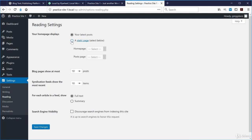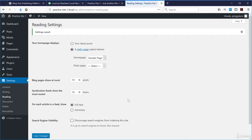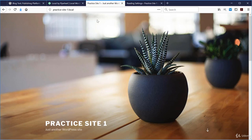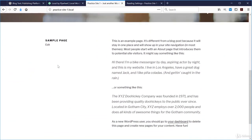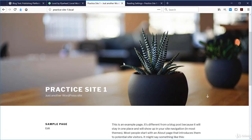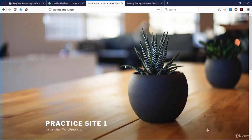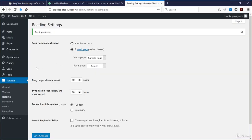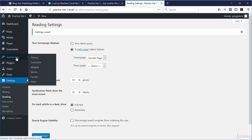One place is under Settings and Reading. If I click 'A static page' and choose one of my pages for the home page, then click Save Changes and go back to the website and refresh, you'll see that scrolling down now shows the contents of that sample page as the home page instead of the latest blog posts.